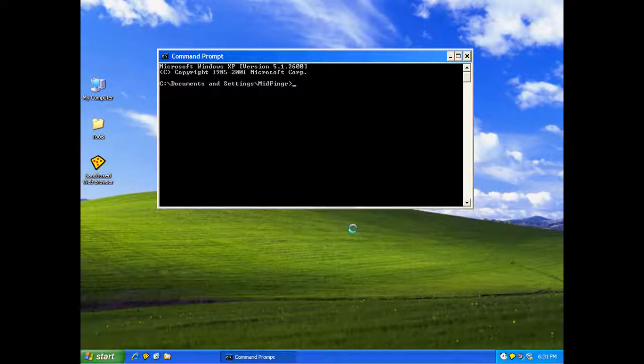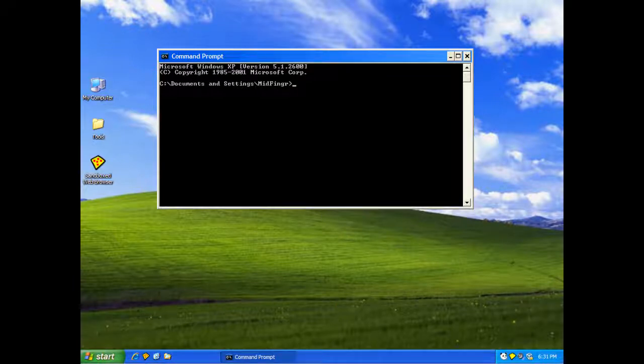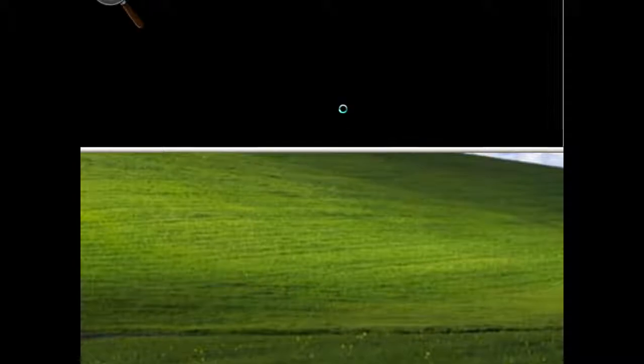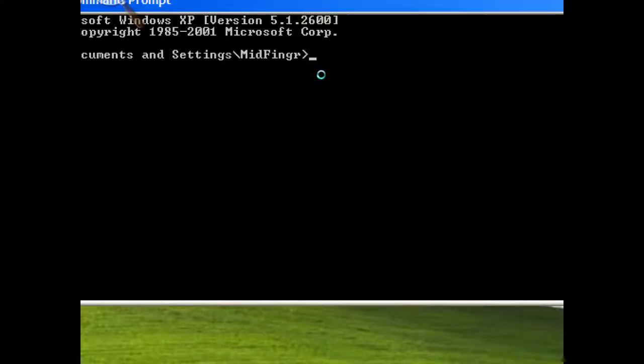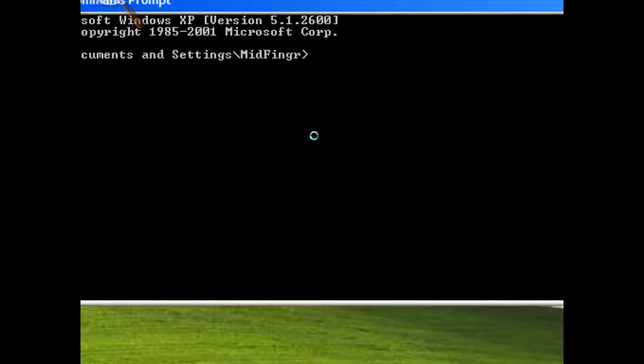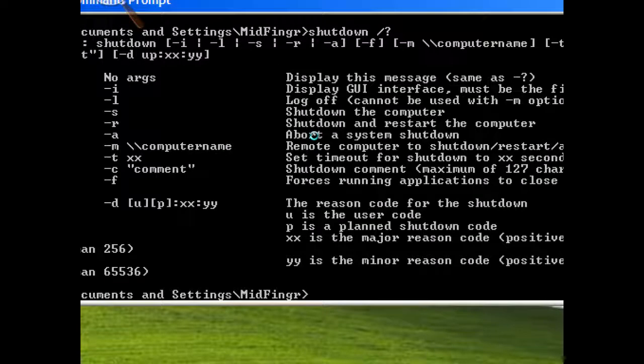And we're going to type in, where's the, I'm going to get my magnifier. There it goes. Okay, make it easier. I'm going to type in just shutdown. And then a slash and a question mark.